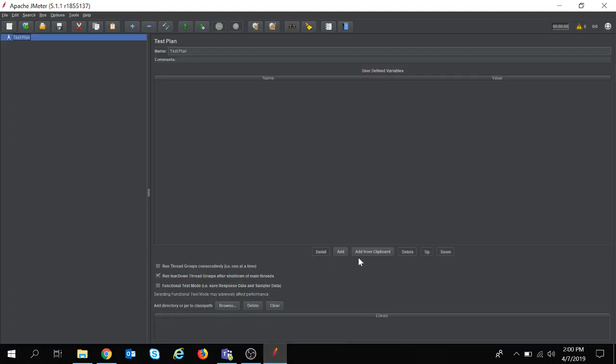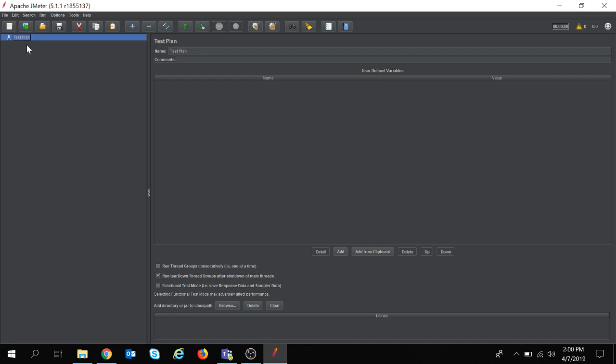So I am navigating to JMeter. Here you can see a test plan. The test plan contains all the elements which are required during the test.